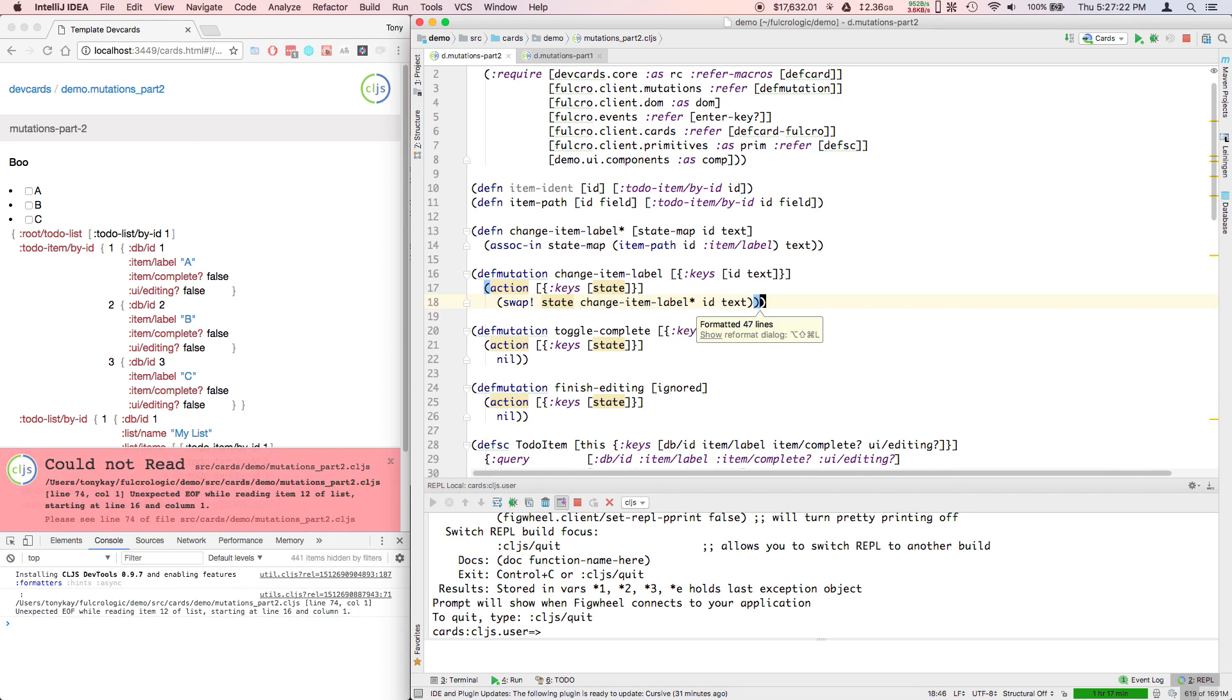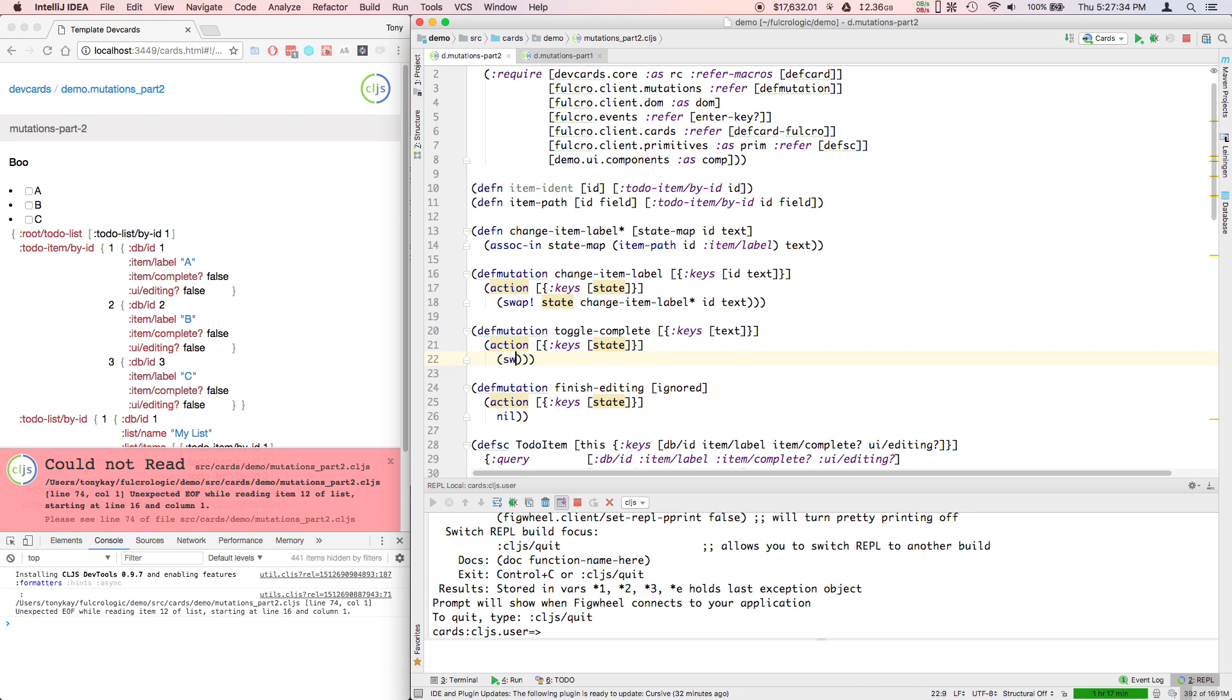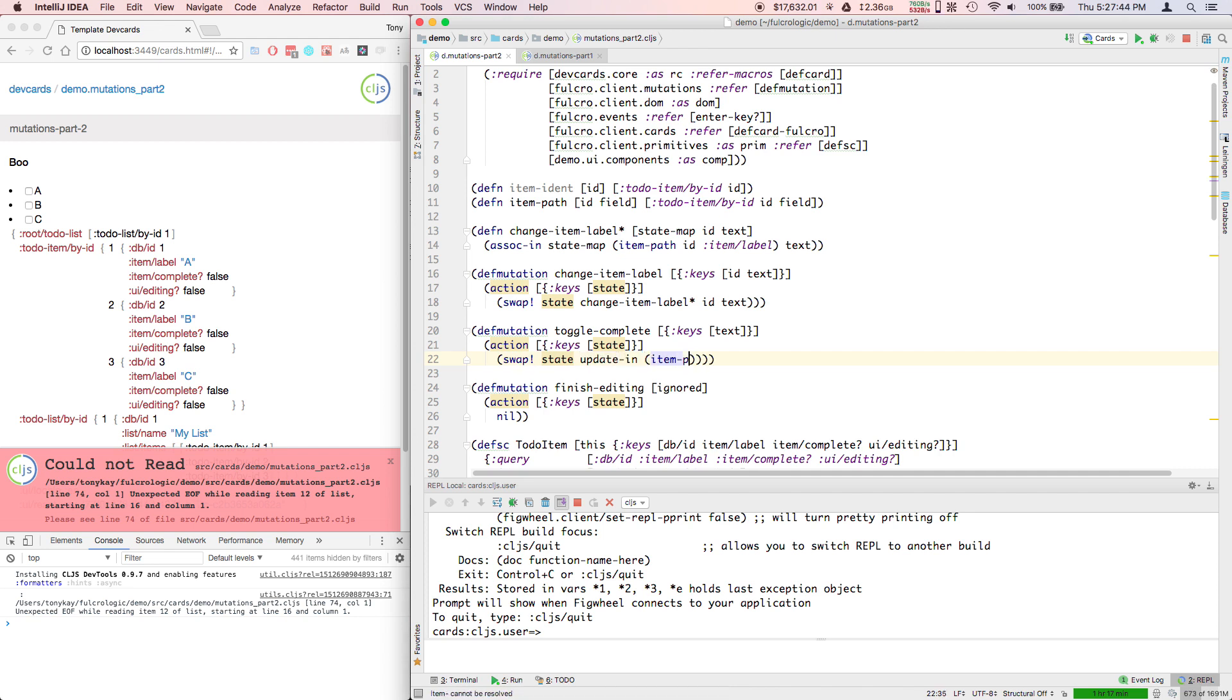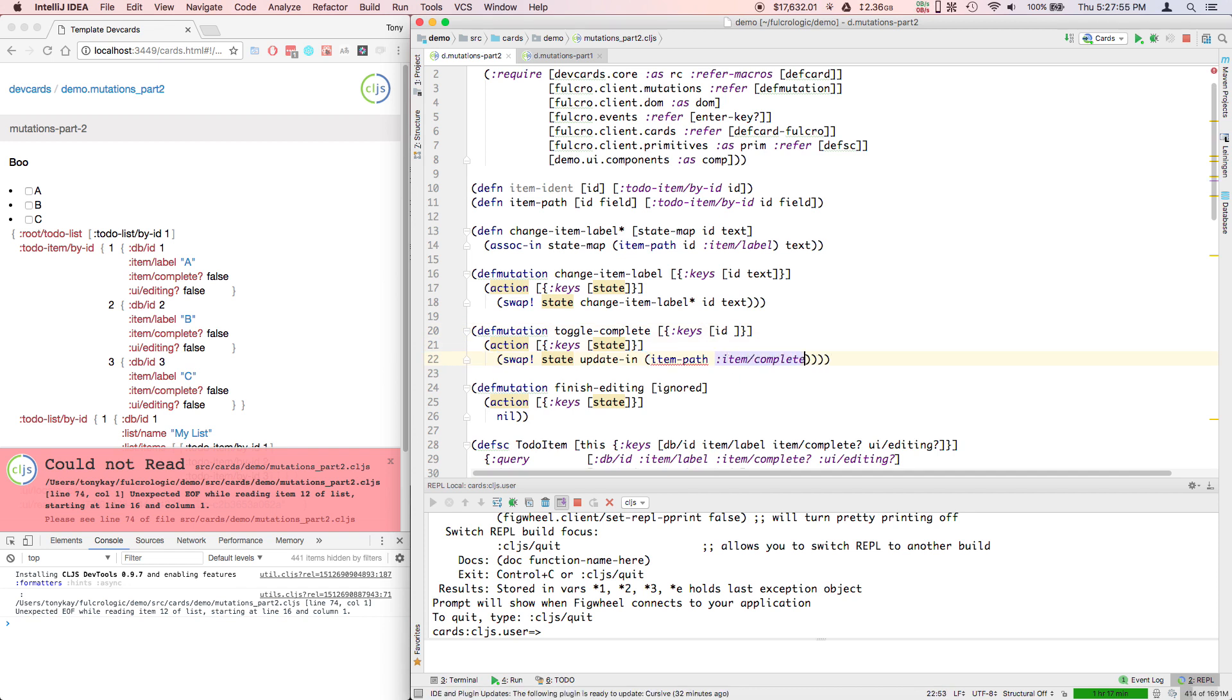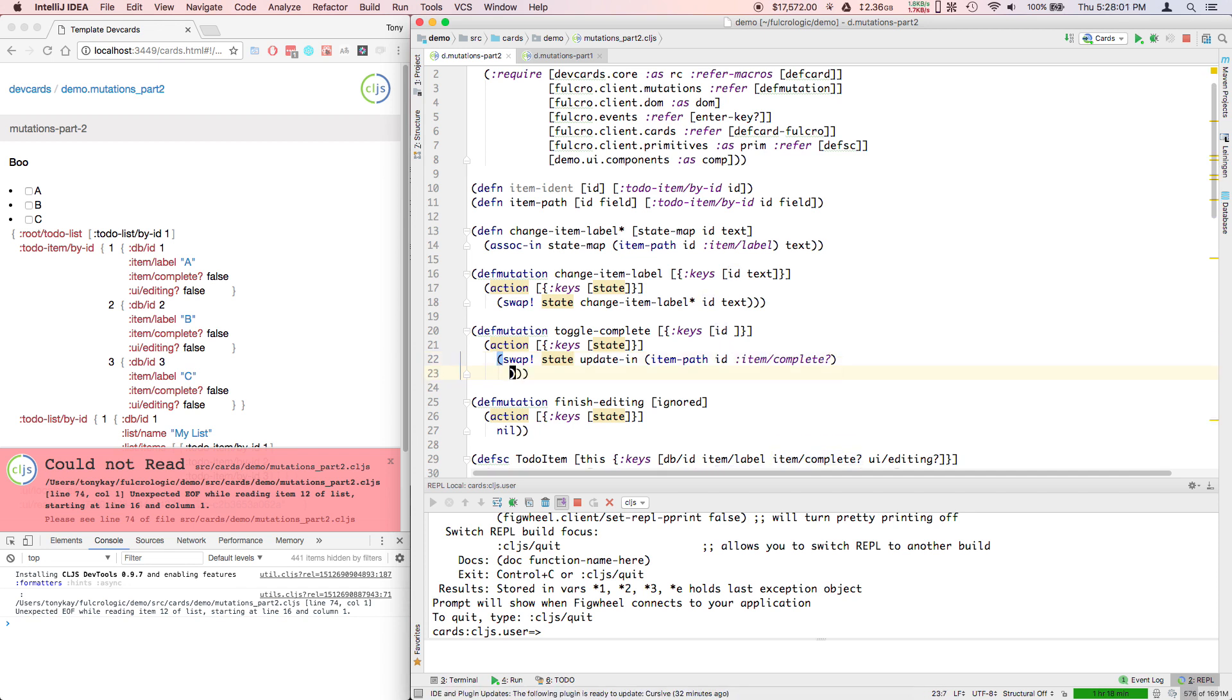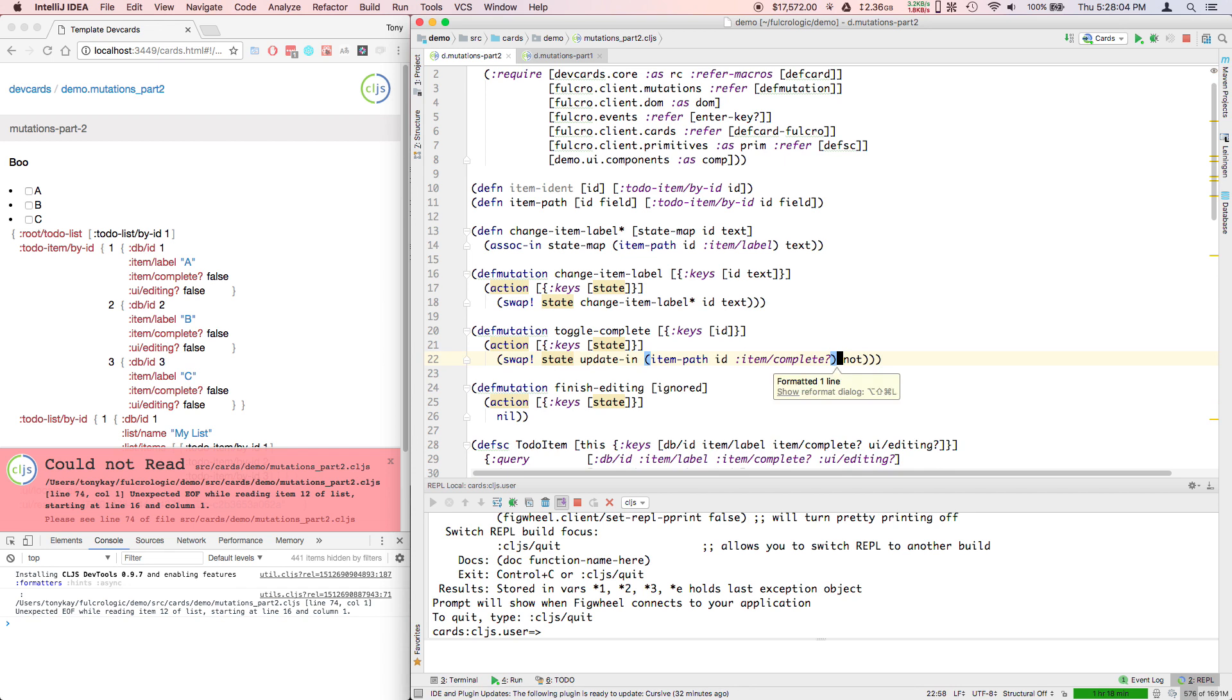Like I want to change the item label and I want to check the box and I want to - and this gives you something that looks like this really nice sequence of operations on the state database. Again, playing a little fast and loose with the parentheses here, I'm going kind of fast. So toggle complete, same sort of thing. I could define a helper. I'm just going to do it here, straight by hand just to be a little quicker. So I'm going to update-in item path. We need the ID.